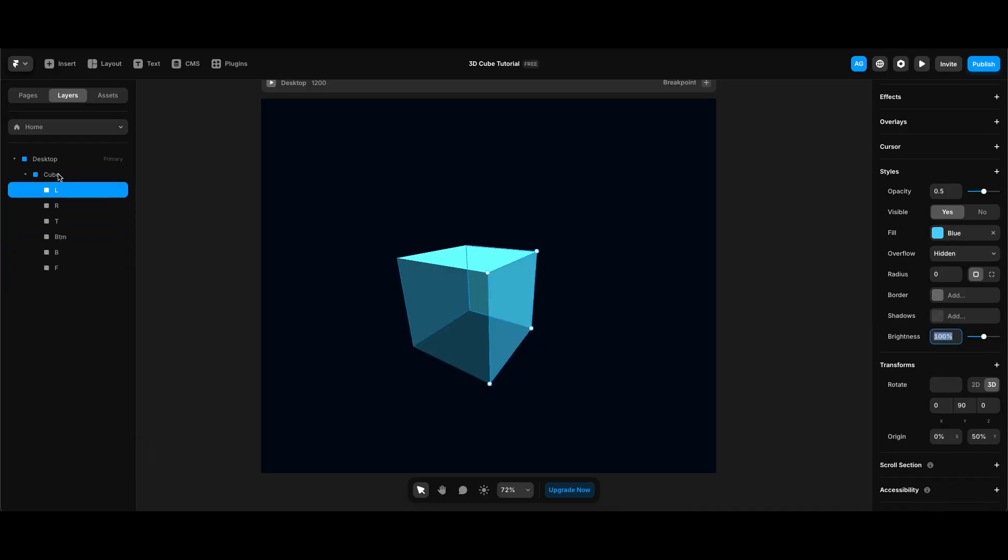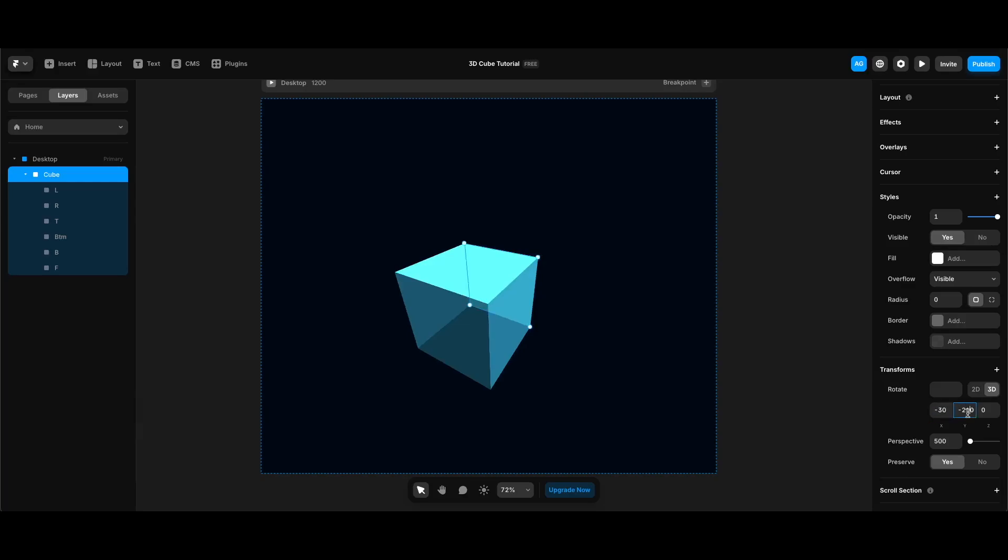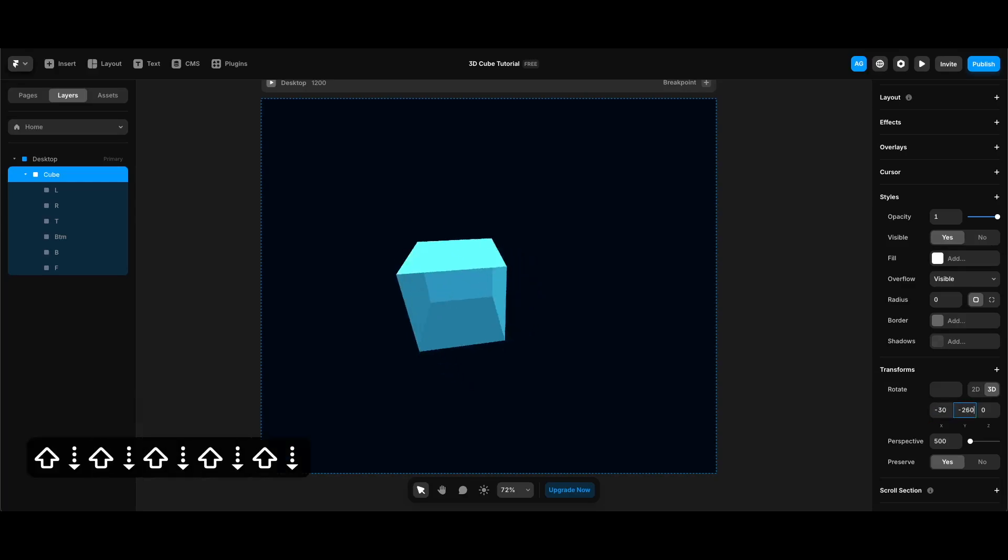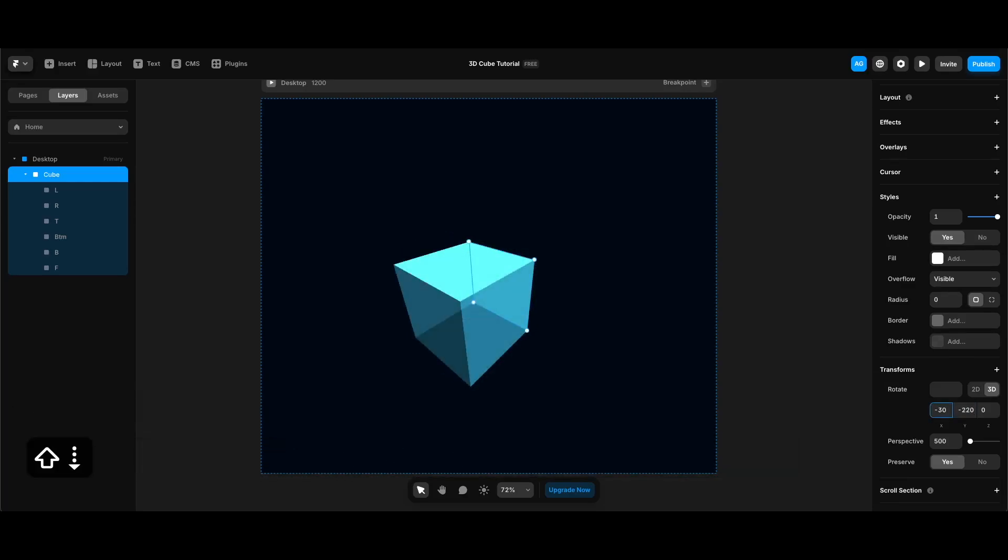And now we can select our cube frame and rotate it again to see our cube better. Hope you liked the tutorial. As I said, I'm going to create some other tutorials using this cube in some UI and animating it. If you'd like to see that, be sure to subscribe and turn the notifications on. So see you in the next one.